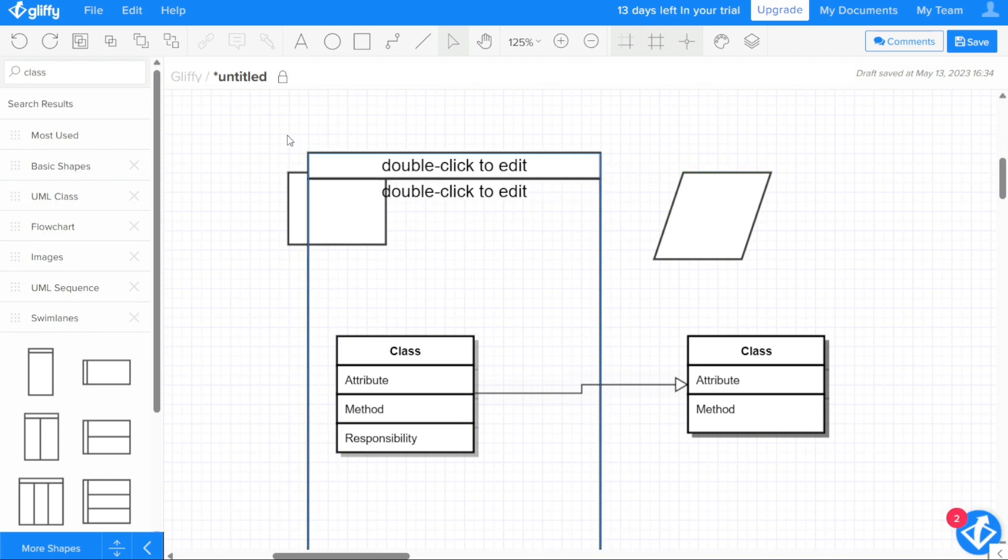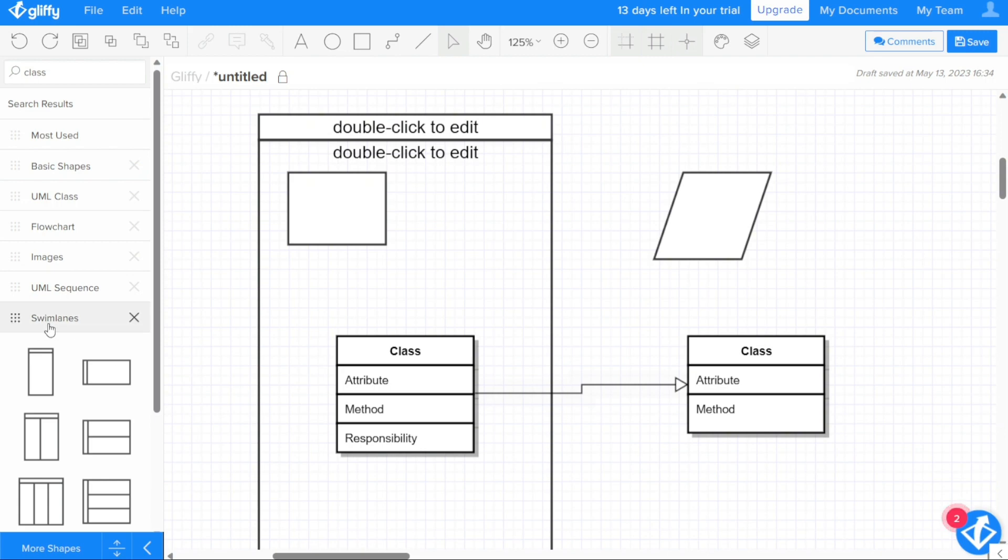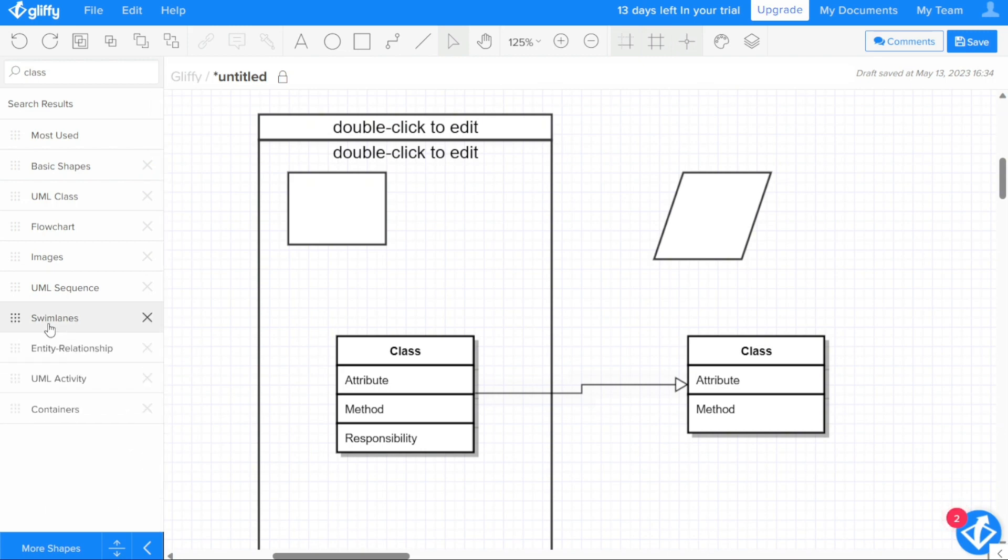It's worth noting that you can add up to 30 images in a library, and each image cannot exceed 1MB in size. Additionally, SVG files cannot contain inline style sheets. Overall, the ability to add custom shape libraries is a powerful tool that allows users to create diagrams that are tailored to their specific needs and preferences.